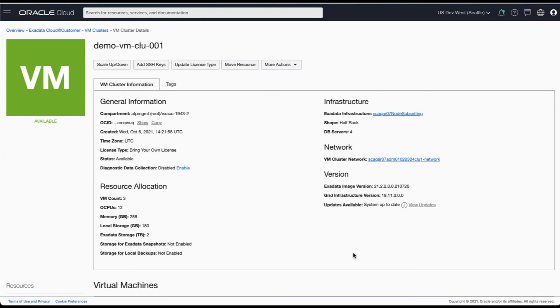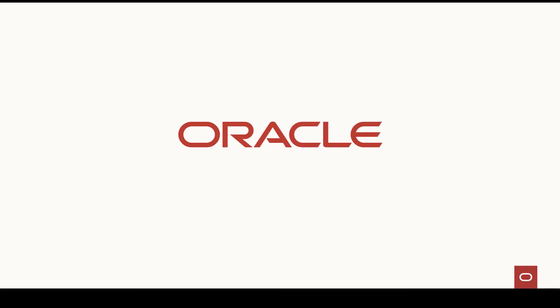That's all we had for today's session. Thanks for joining us today to learn about VM cluster node subsetting on Gen2 Exadata Cloud at Customer.